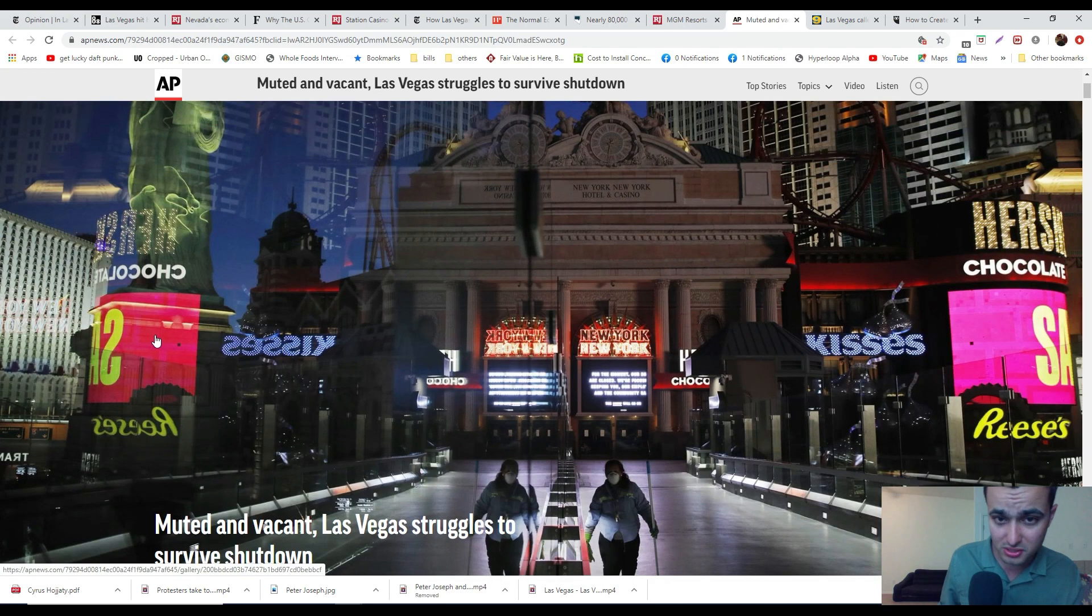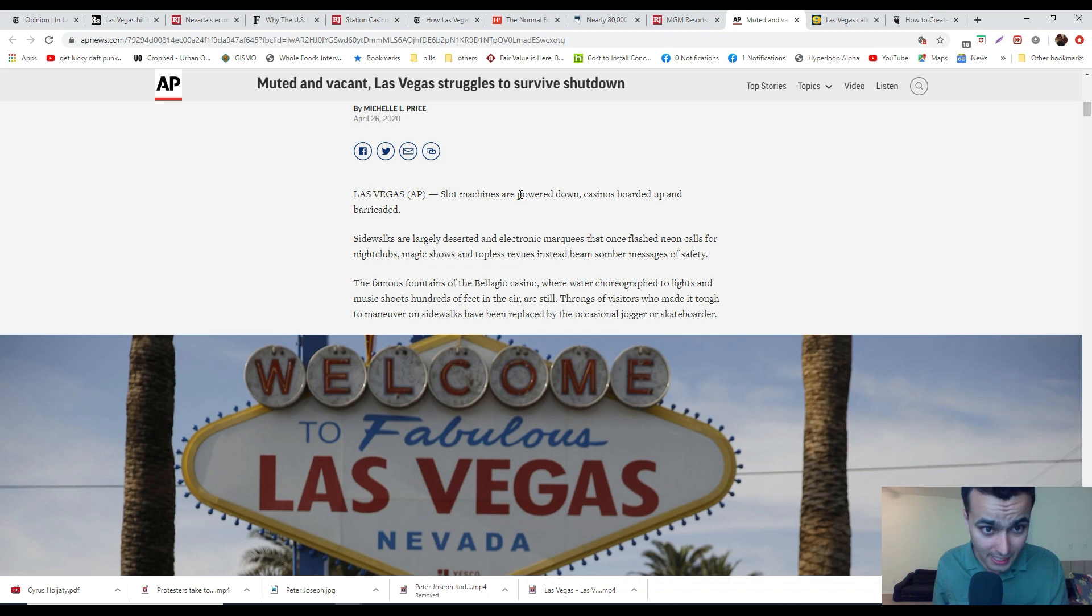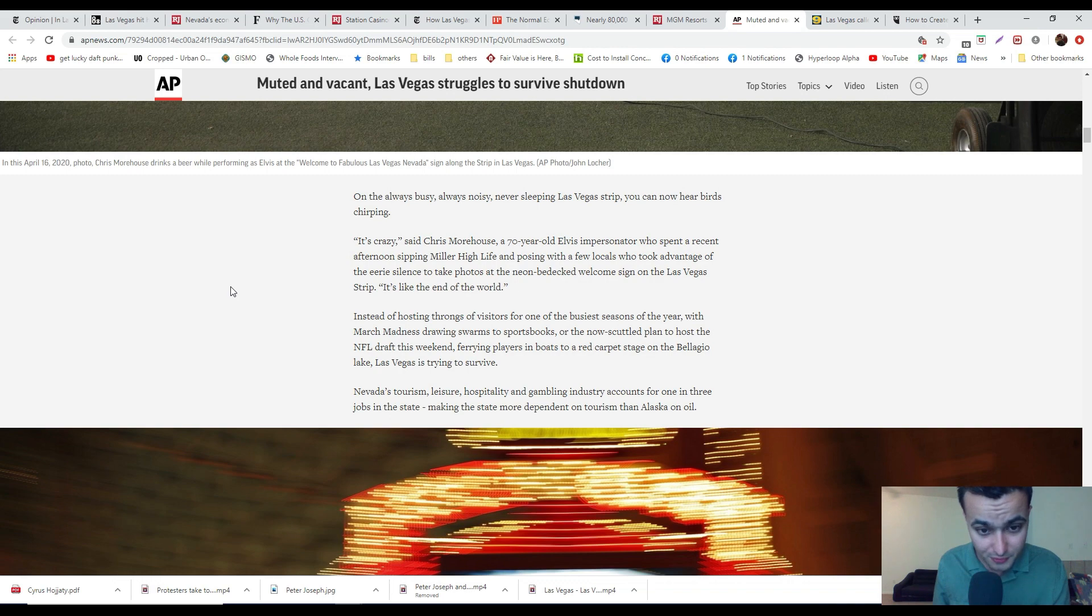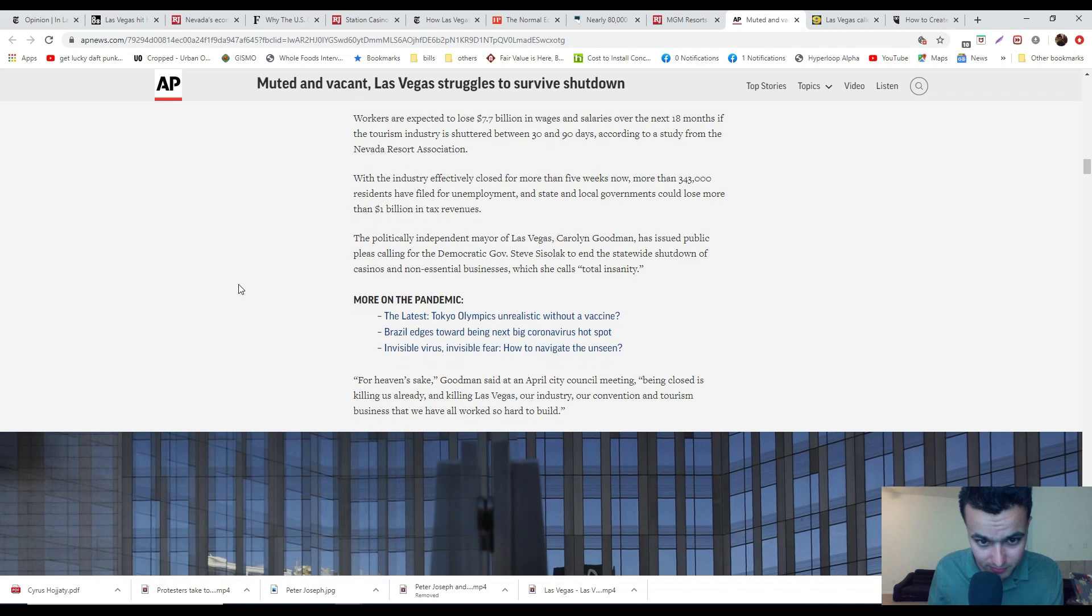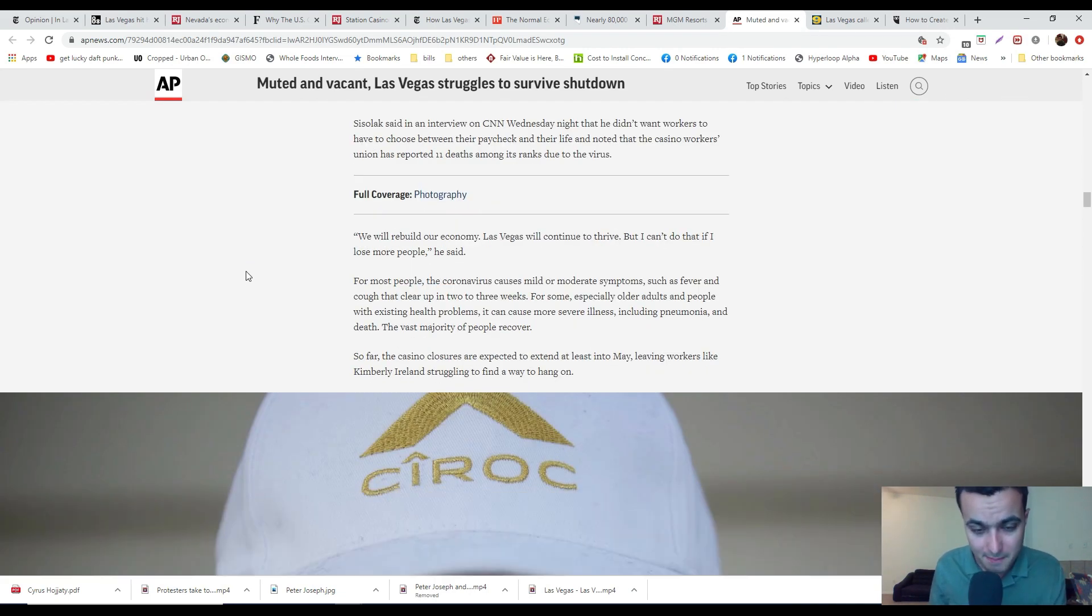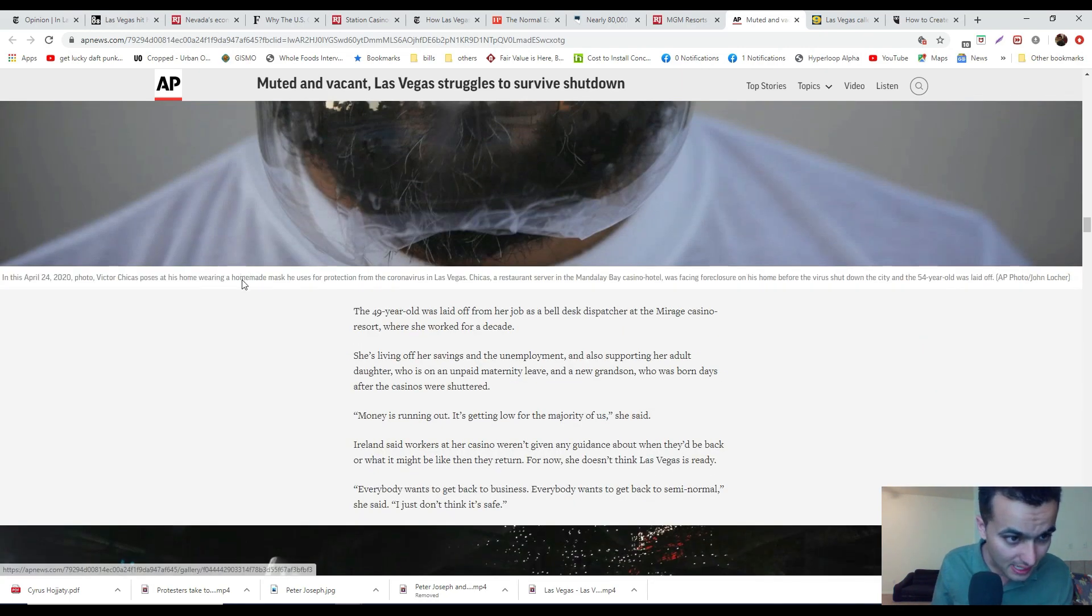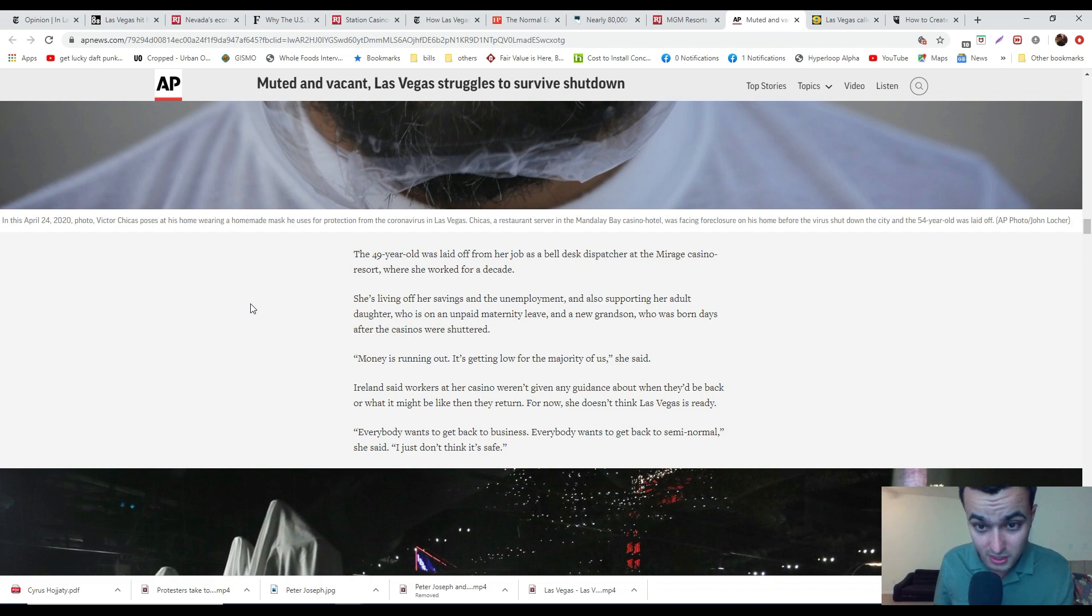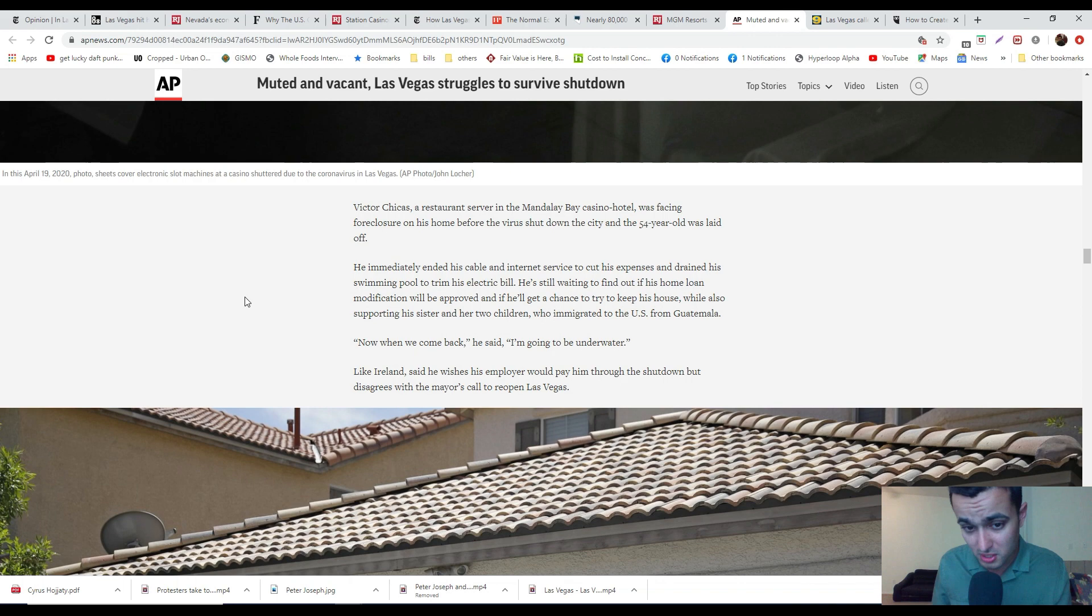Las Vegas struggles to survive shutdown. Slot machines are powered down, casinos are barricaded, sidewalks are largely deserted. They're going to lose $7.7 billion in wages. Victor Chicas, I believe he's from Guatemala, can no longer afford to pay his mortgages. I believe he worked in Mandalay Bay Casino's restaurant service. I do believe we're going to see a lot of people leave, not just to other states, but into other countries.